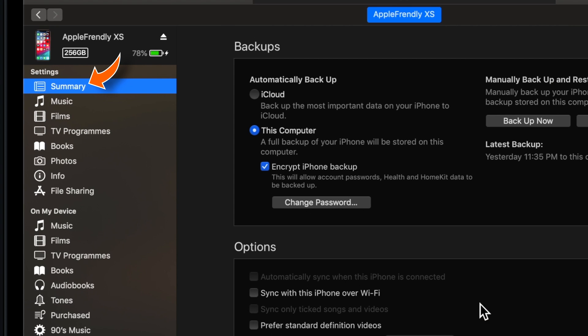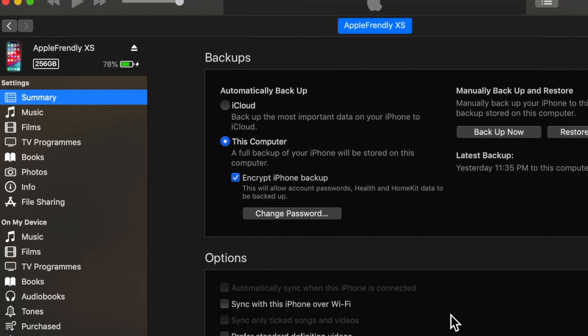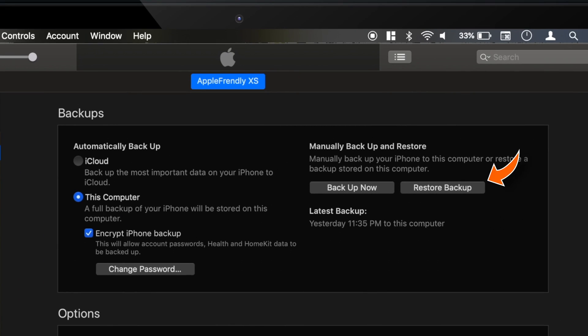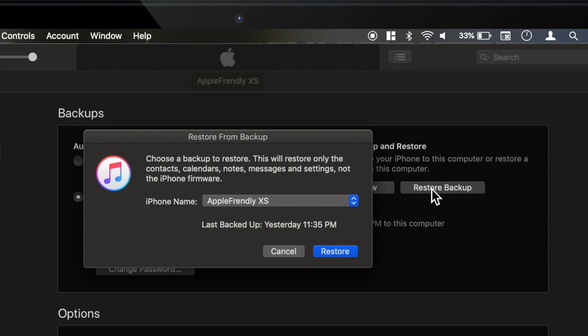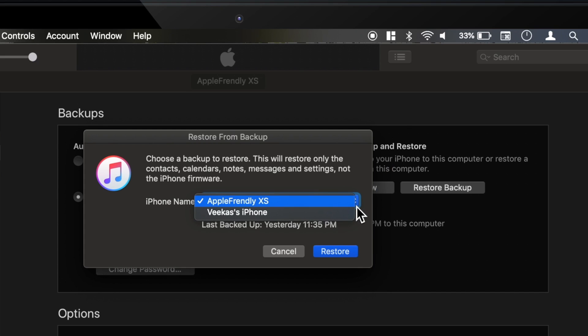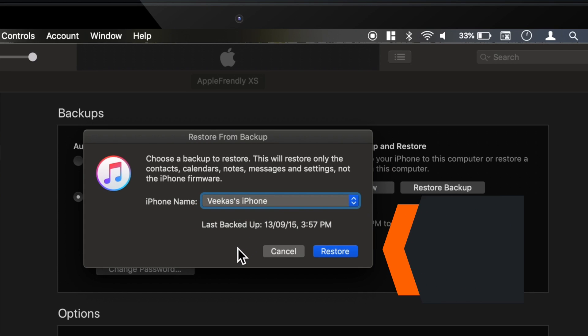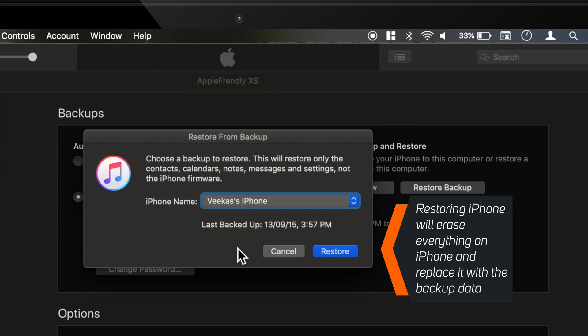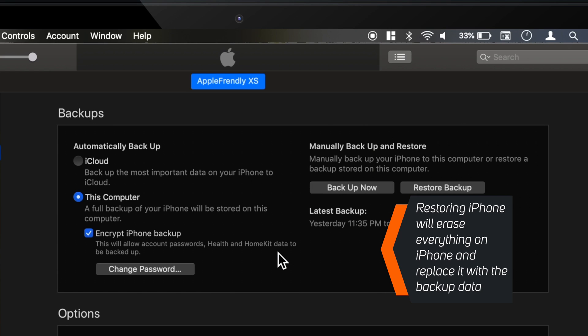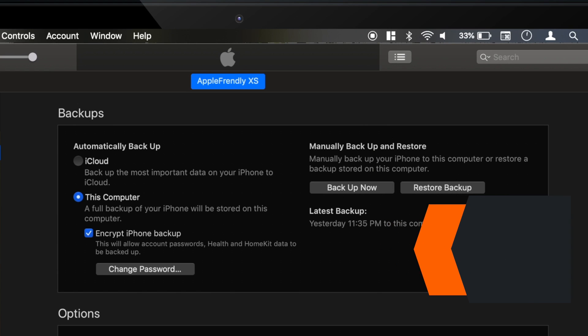Now, go to Summary section and hit Restore Backup. Select your backup file from the list and hit Restore. This will erase everything from your iPhone and replace it with the old data. So you must backup your new data before you restore your iPhone from old backup.